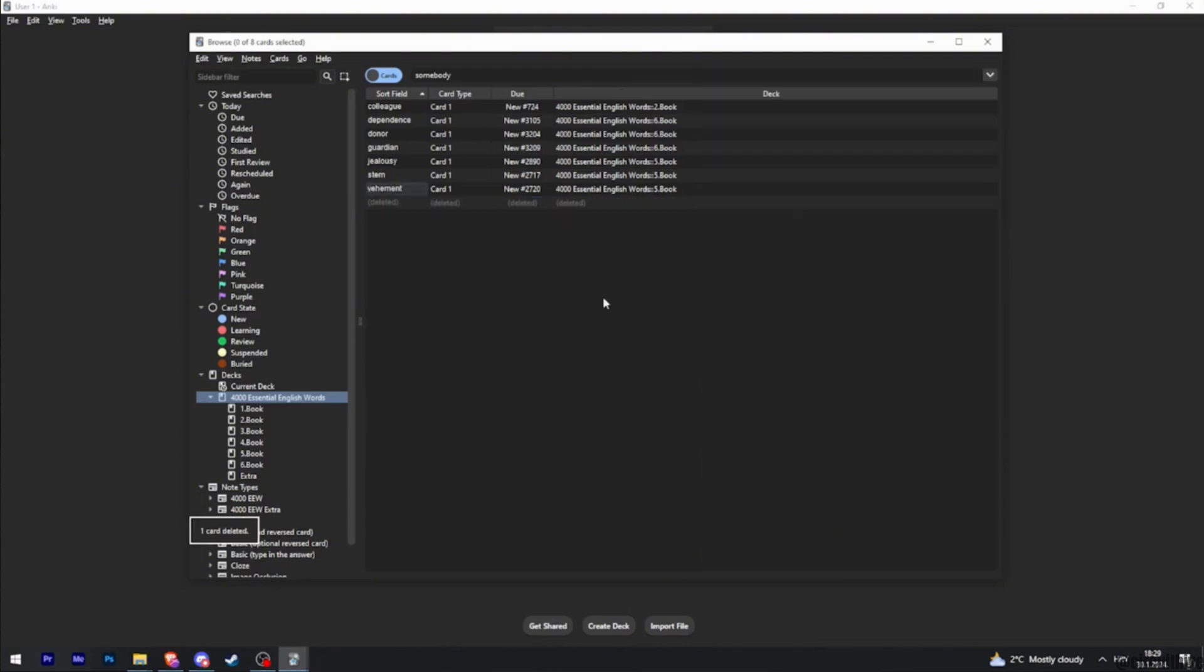Once you click on delete, your Anki card will be deleted successfully and then you'll be good to go. So that's all for today and this is simply how you can delete Anki cards.